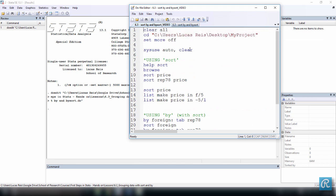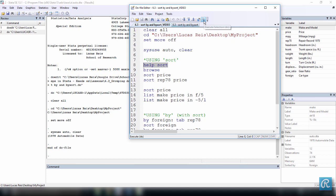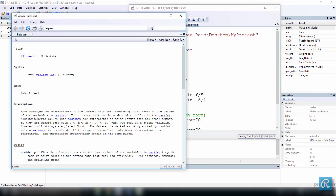The first thing I want to do is load the dataset as usual. Select everything and press Ctrl+D. Now let's see how we can use the sort command. Let's execute help sort and take a look at the help file. What sort does is arrange the observations of the current data into ascending order — this is very important — based on the values of the variable in the variable list.